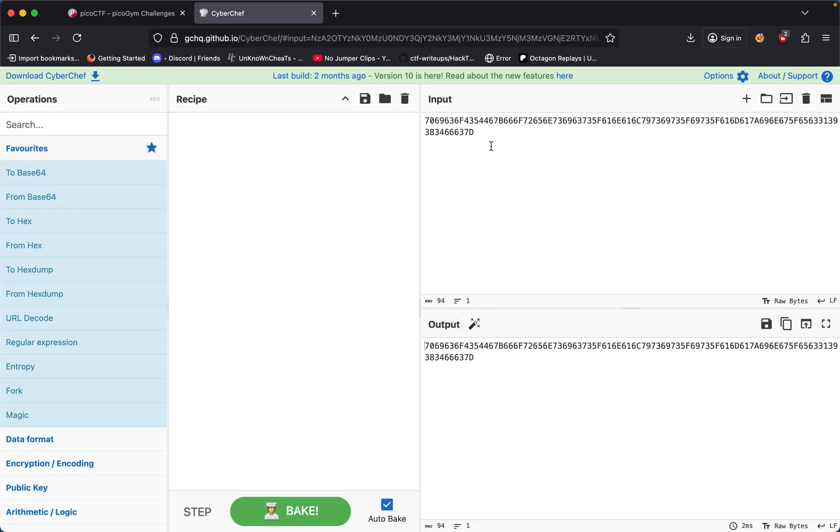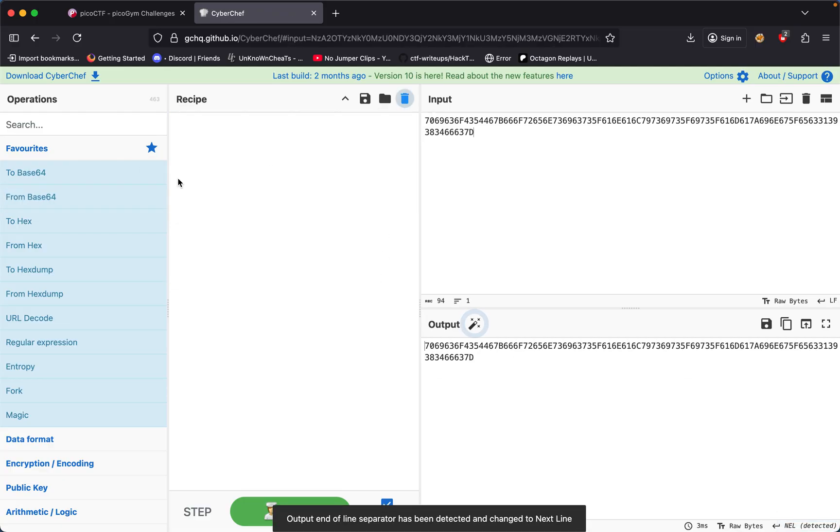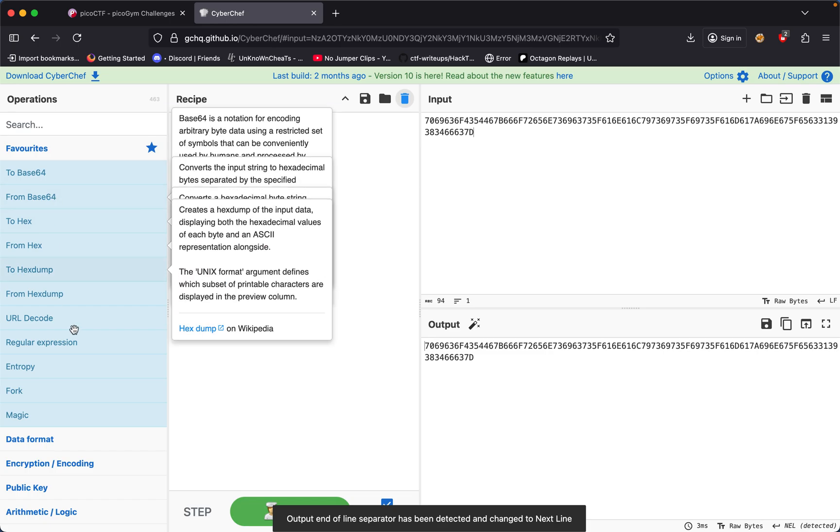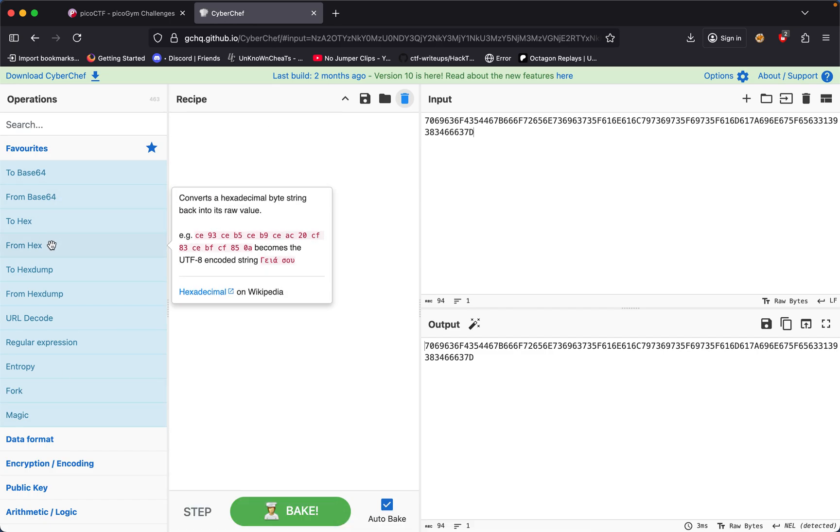We could guess it's base64, so from base64 we get a bunch of gibberish, so that's not it. We could keep on guessing these popular ones. The next one I got was from hex, which kind of matches what we have right here.